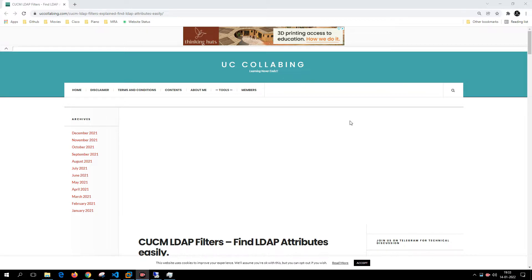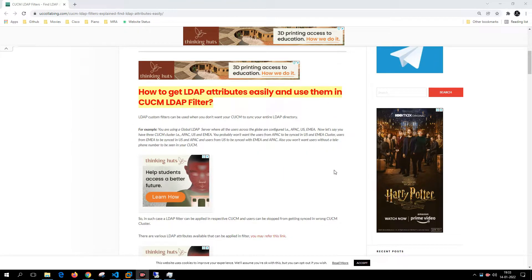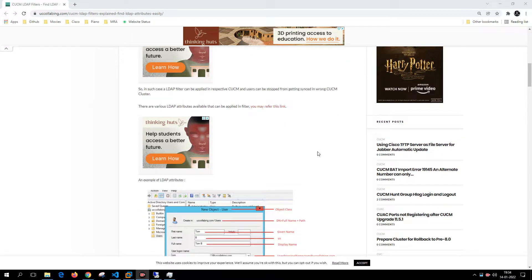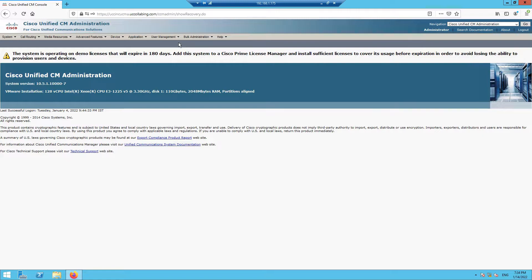So that users are not imported to clusters they are not supposed to be in. I'll give you an example. If you want to read the article you can follow the link in the description — it will have all the information about what kind of attributes you can apply in Call Manager.